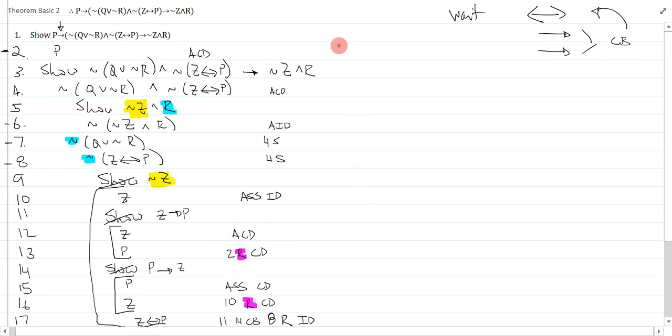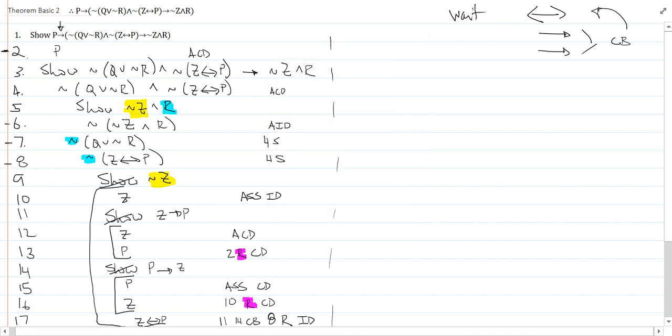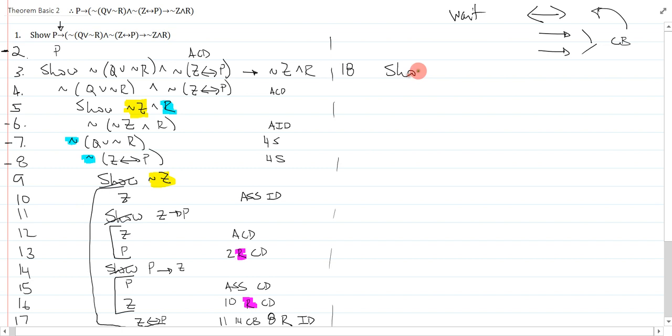Okay! So, that was pretty straightforward. Now, what I'm going to do is close that. But now what I'm going to do is show the other side, which is my r. So, on line 18, I will write, show r. Line 19, not r. And that's assume id.